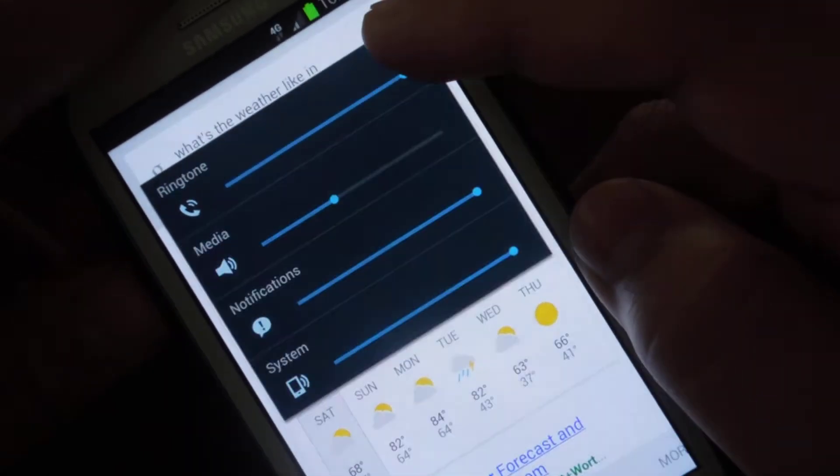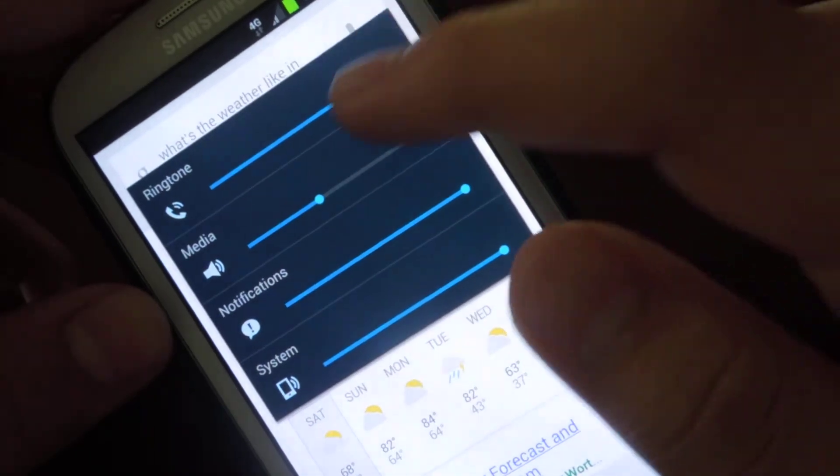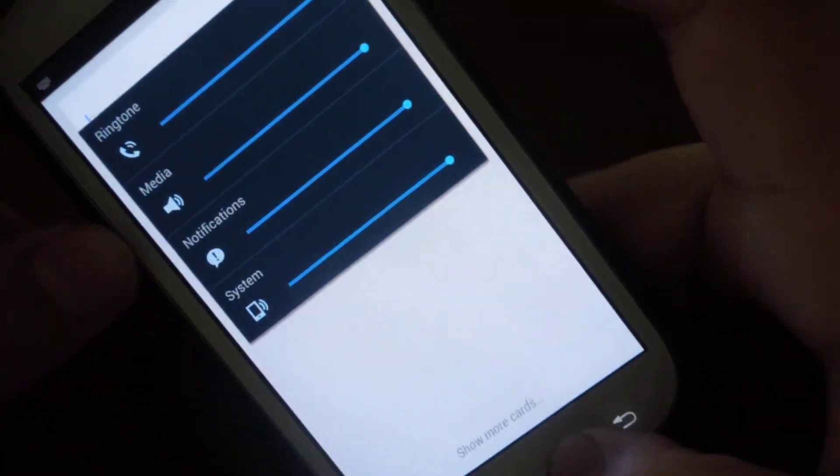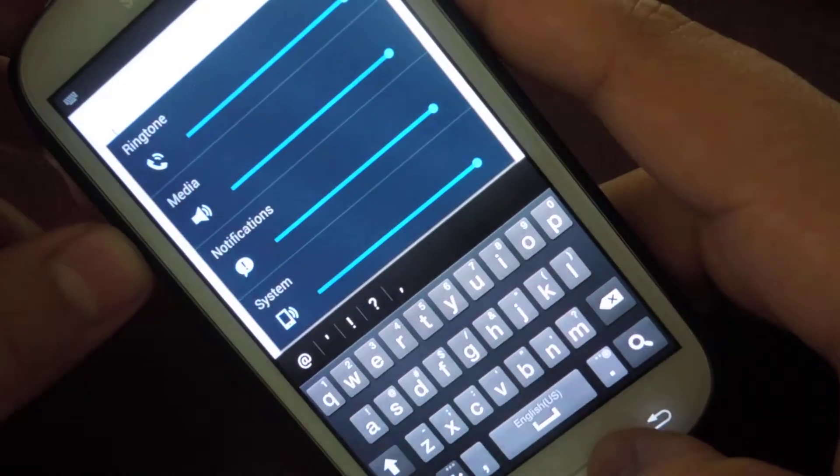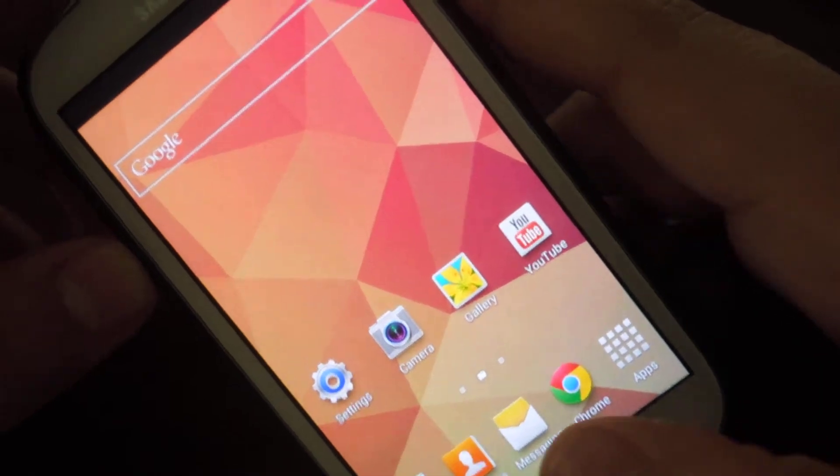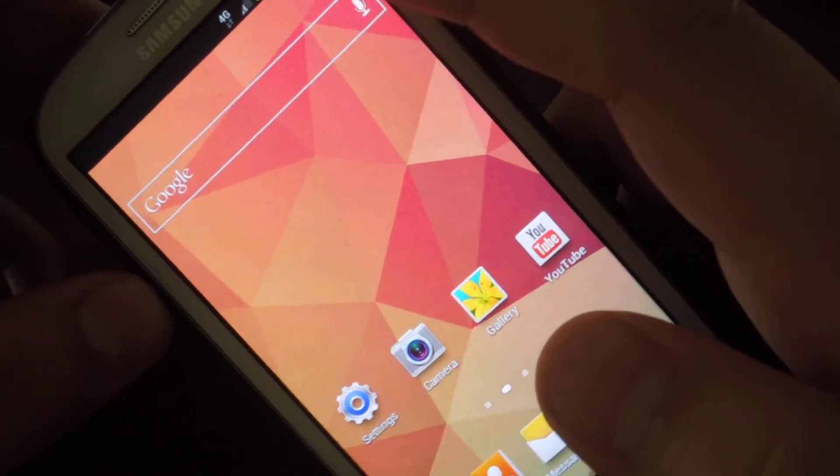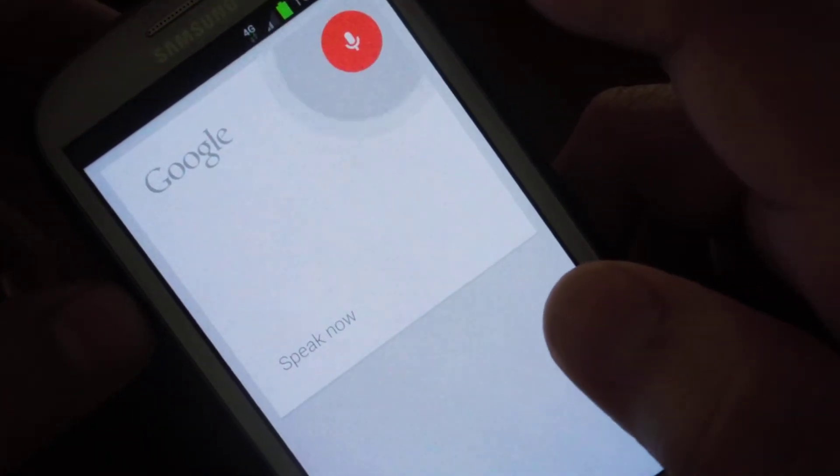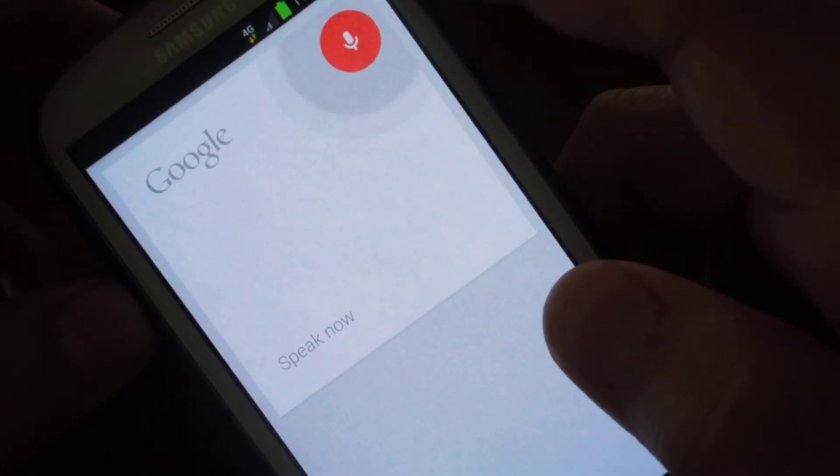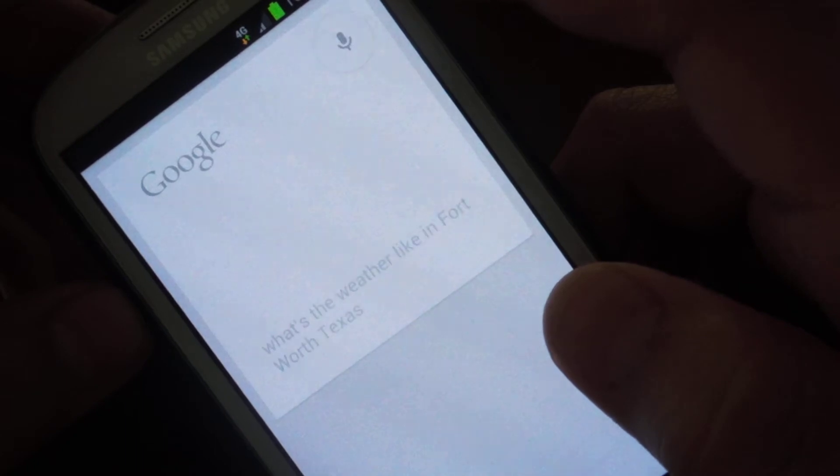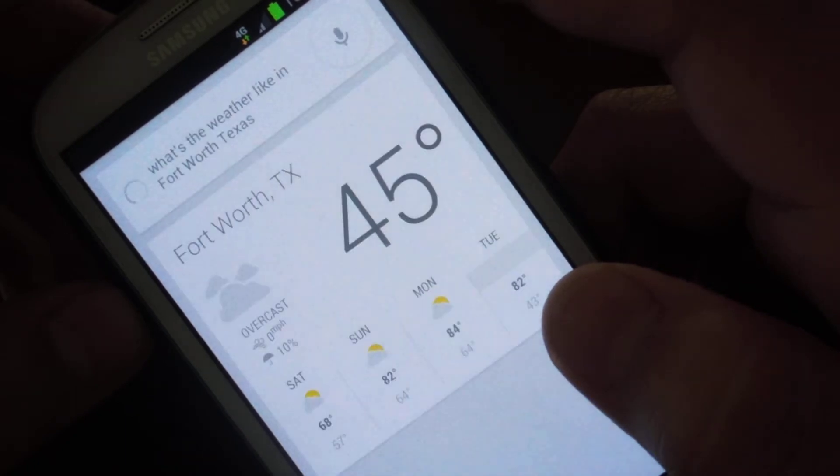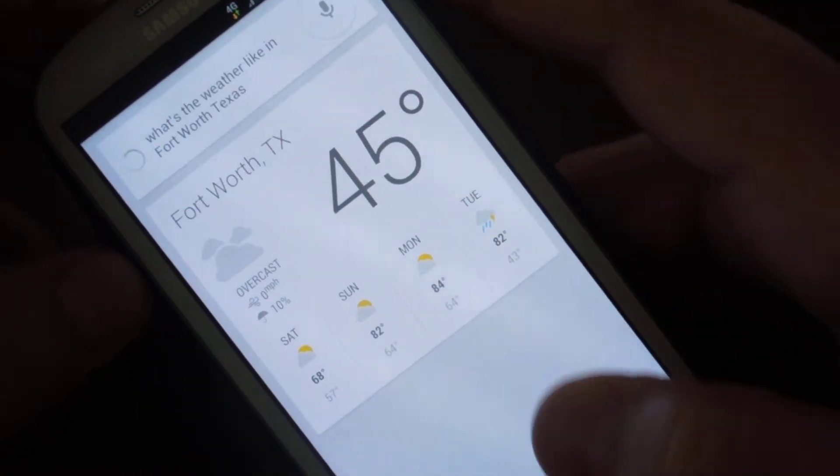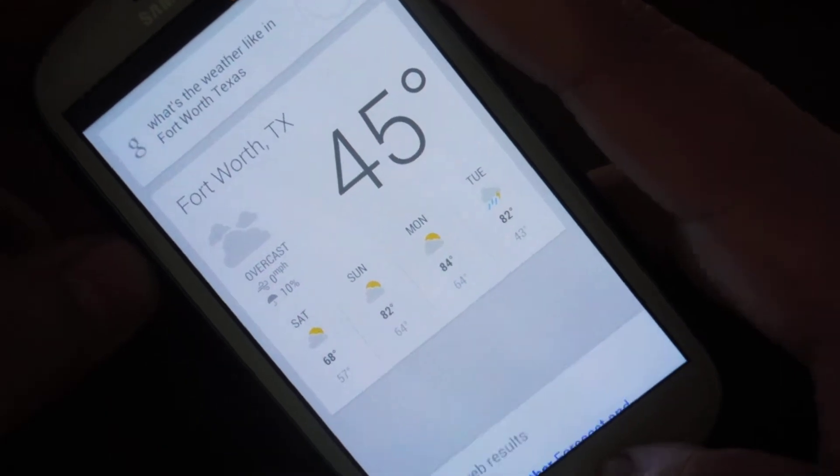Hmm, I wonder why the thing didn't work. I wonder why it didn't respond. What's the weather like in Fort Worth, Texas? It's 45 degrees and overcast in Fort Worth. Nice!